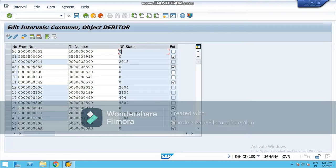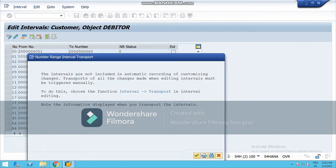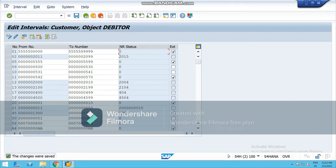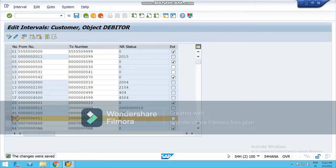There is a column called External — that is for external assignment — but I am not assigning it externally here, so it will be for internal assignment. I will not tick mark this box. I will create three different ranges for my three customer types: one range for regular or local customer, another for foreign customer, and a third for one-time customer. Save this range, ensuring no overlapping, otherwise it will give an error and you won't be able to save.